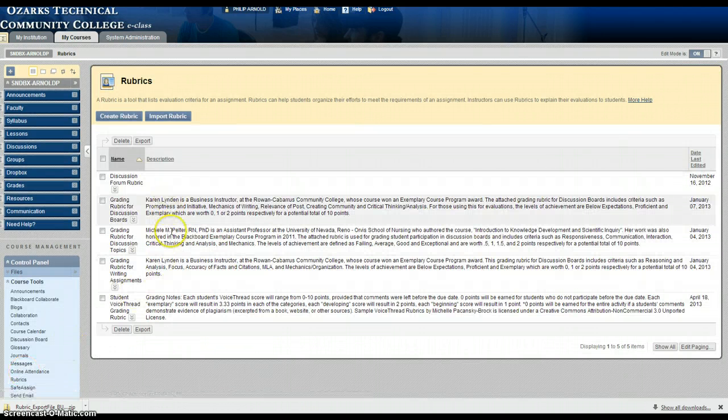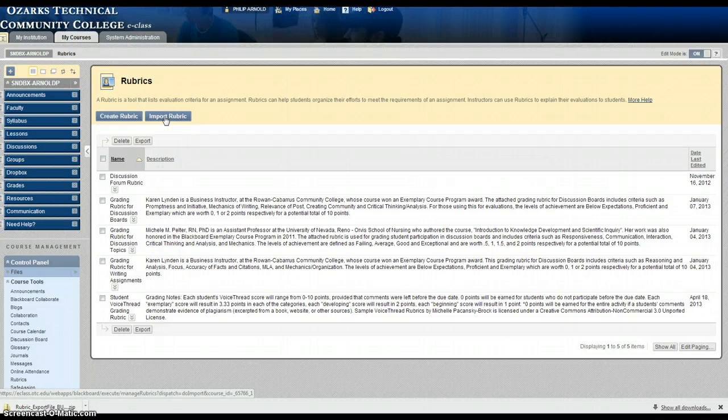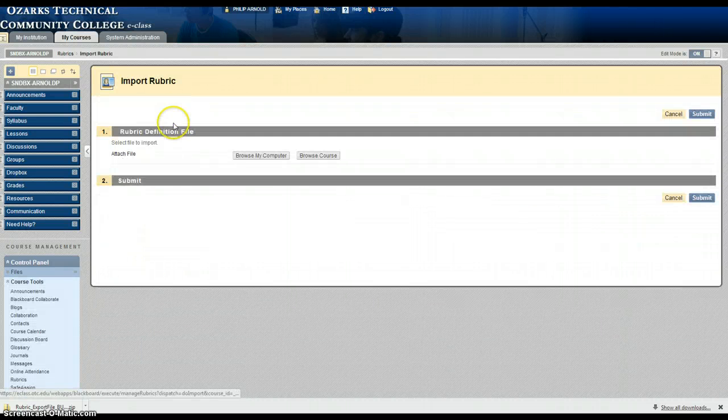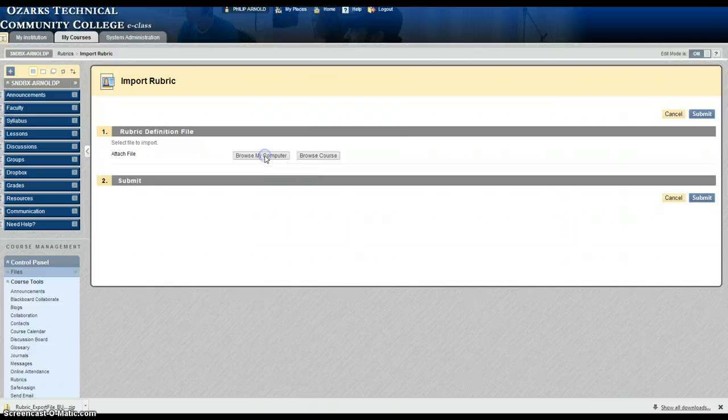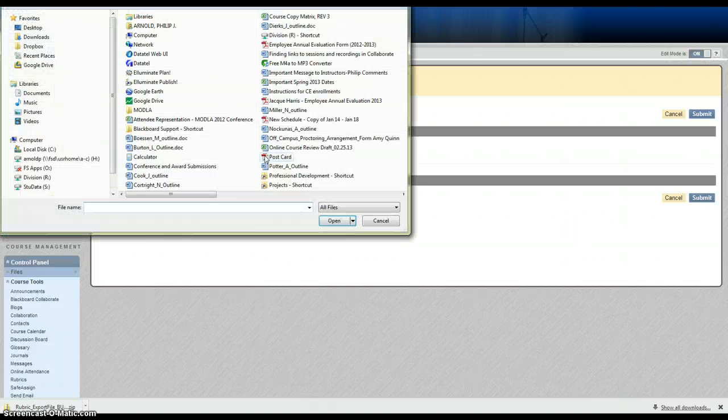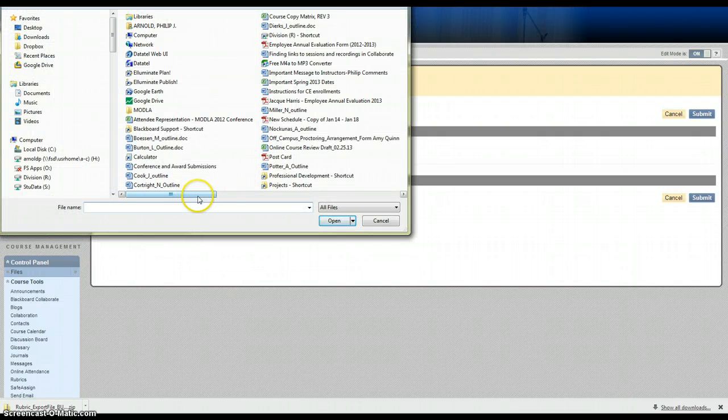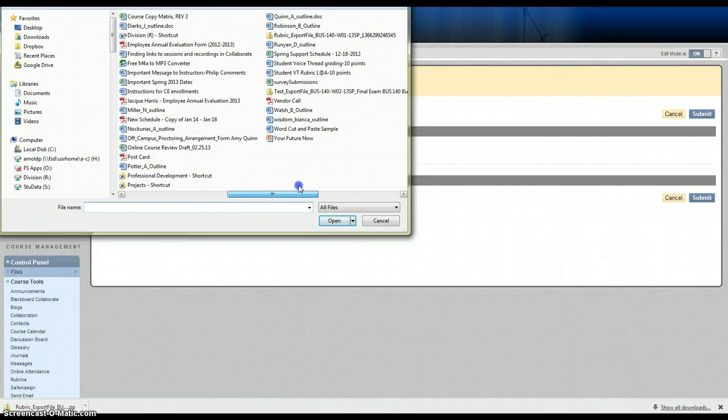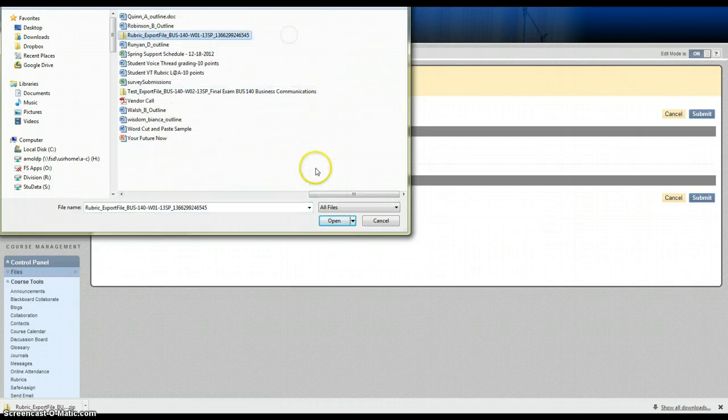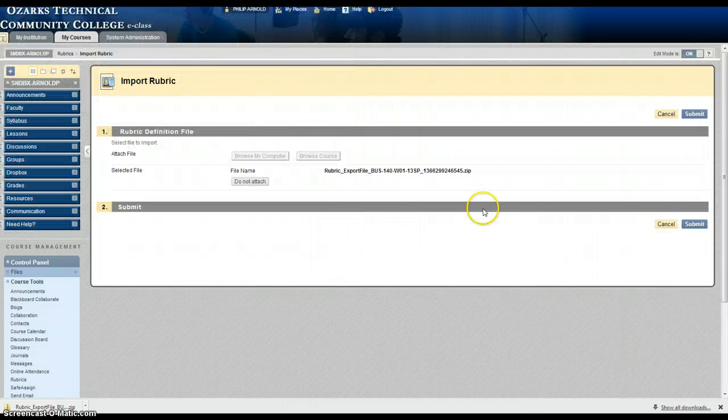There are several rubrics here but we'll want to import a rubric. Click on the import rubric button, click on browse my computer where your rubric zip file will be stored, and browse for that rubric. Click open, click submit.